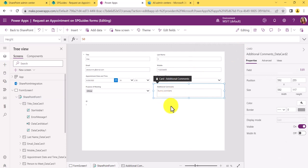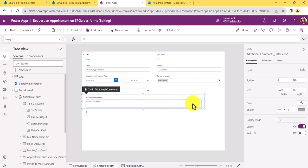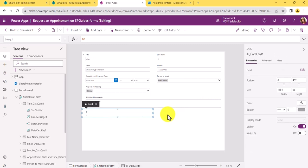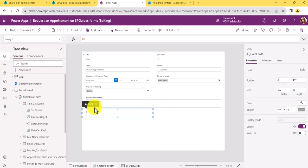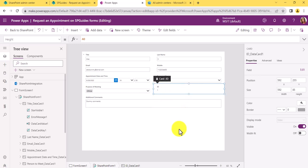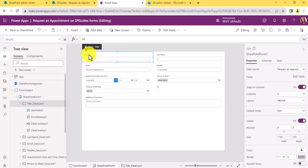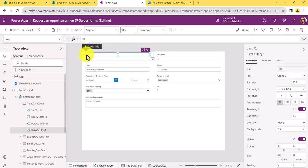You can also rearrange fields by dragging them. For example, if you want Additional Comments to take a different position, you can select it and drag it to the desired location. Now the ID column is appearing in one spot and Additional Comments is repositioned in the last column.